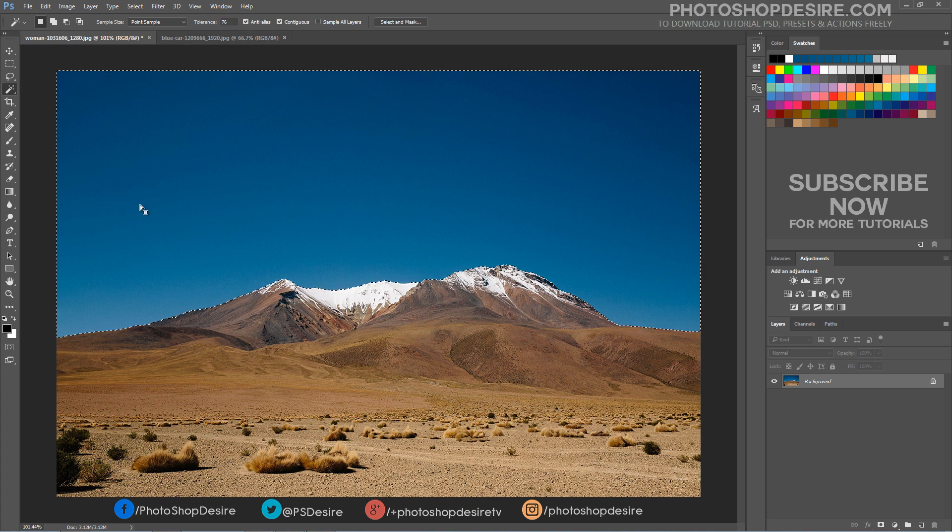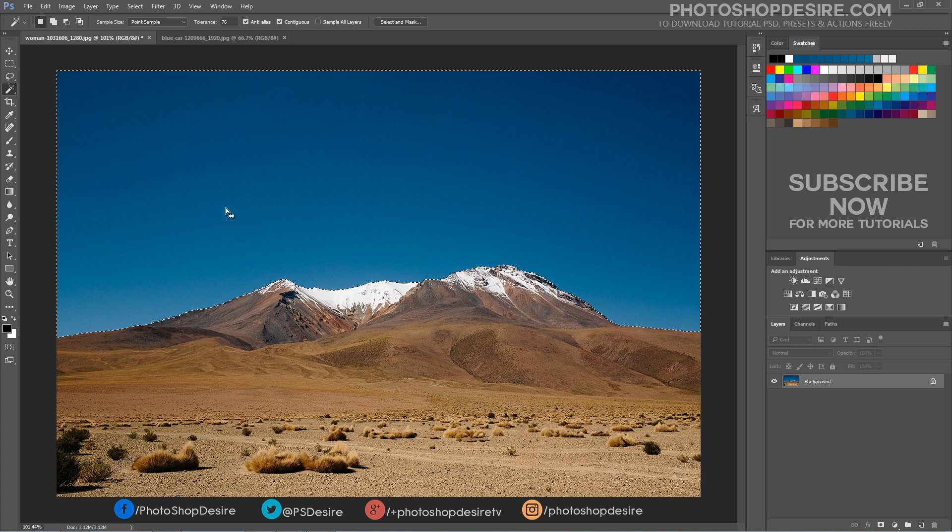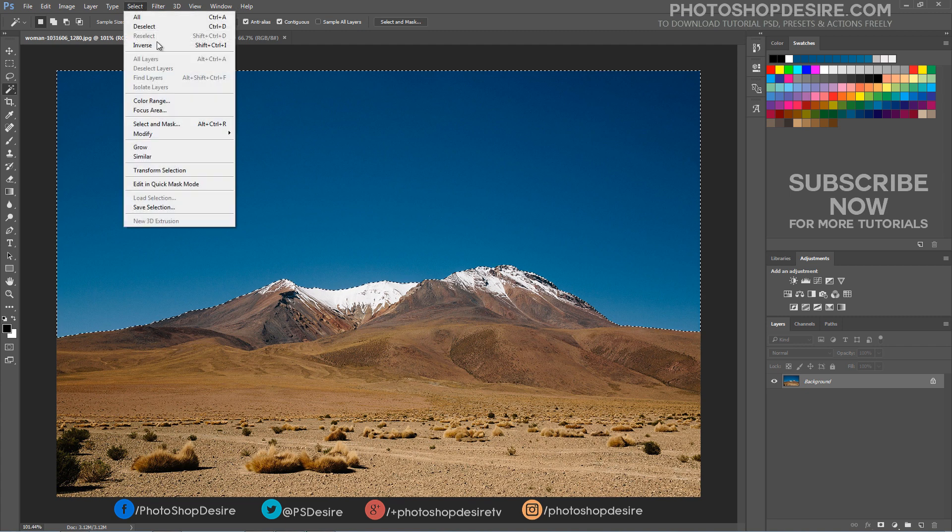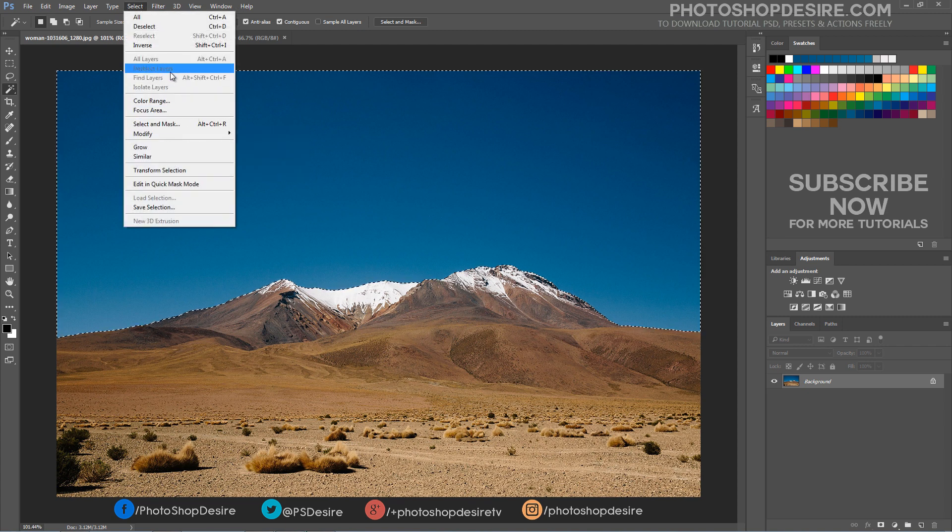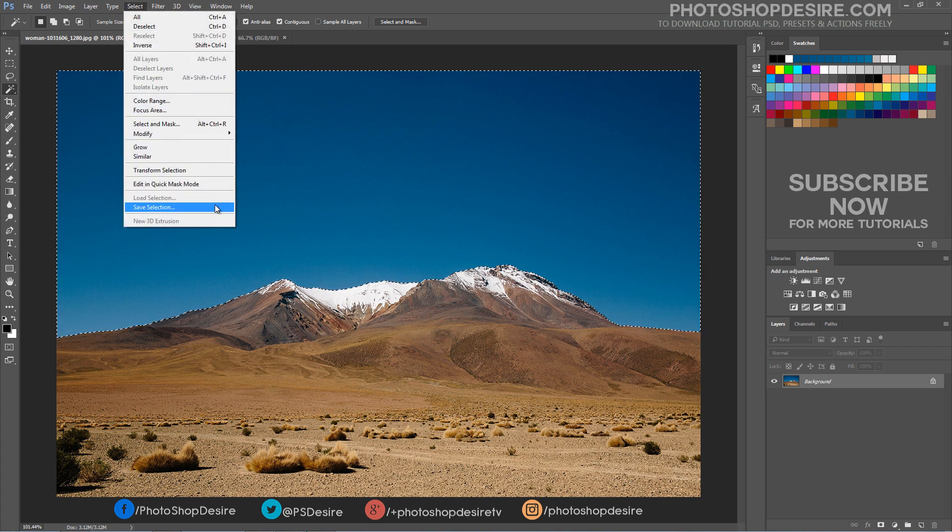Increasing or decreasing the tolerance value has a big impact on which pixels in the image are selected with the magic wand tool. Choose select and then save selection.